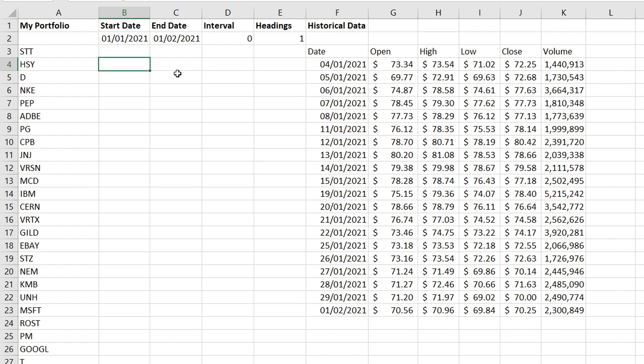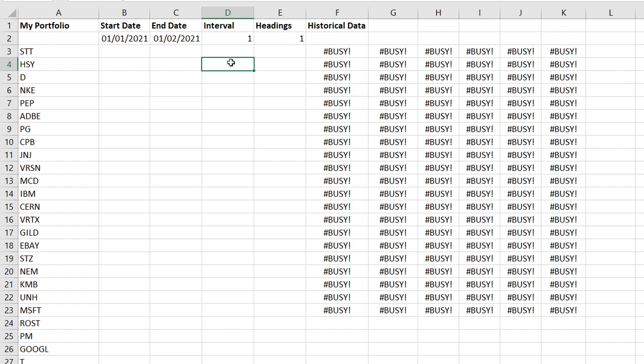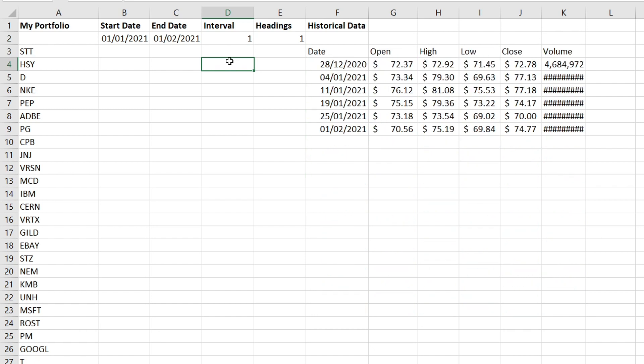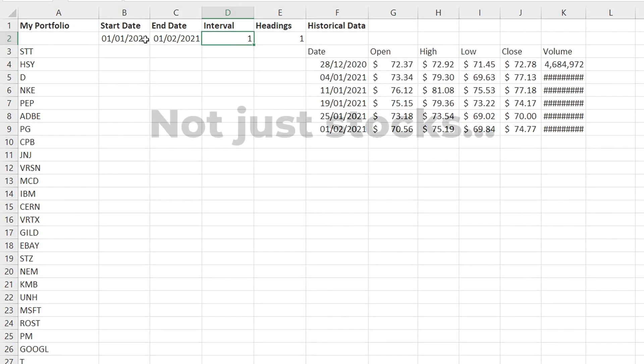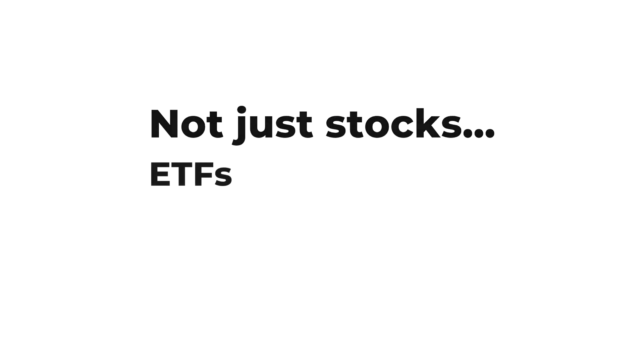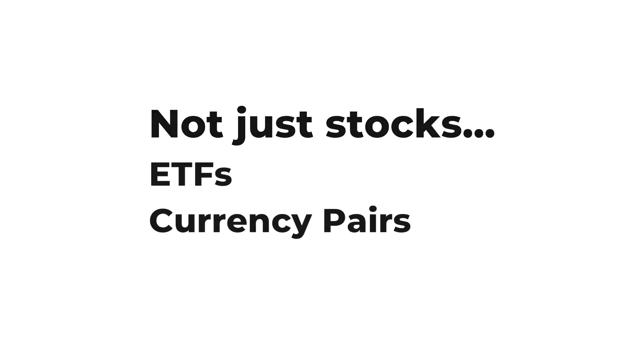You can customize the time period. You can get daily, weekly and monthly data. And there is a huge range of instruments available. And it's not just stocks. You can get ETFs, currency pairs and cryptos.